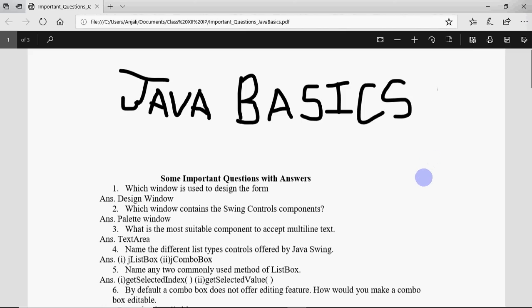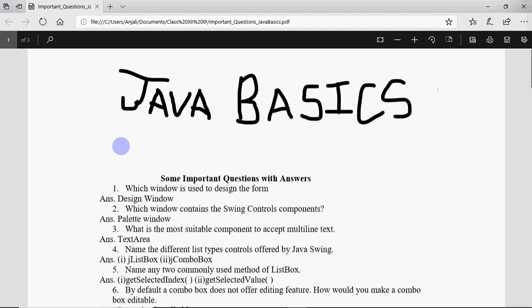This is the very basics like what Java is, what are the various GUI controls and all. Based on this, which questions can be asked in your board exams for class 12, and it could be asked for class 11 also in the school exams.